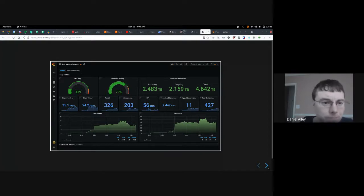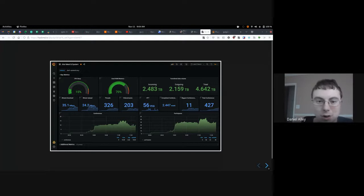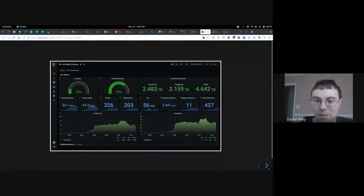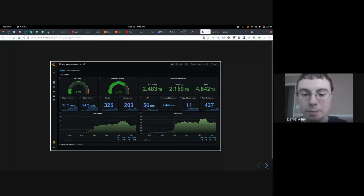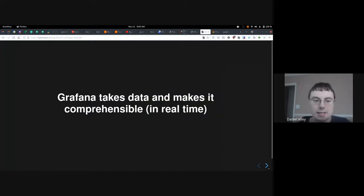Here's another example — a Jitsi Meet installation — showing the number of conferences going on at once, the number of participants, metrics like CPU and RAM, incoming and outgoing data, completed conferences and how many per week. Basically, it's many kinds of graphs for displaying numbers and metrics about something you want to track in an easy-to-understand way. That's what Grafana does: it takes data and makes it comprehensible in real time.